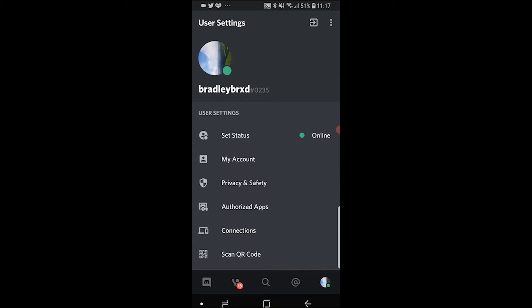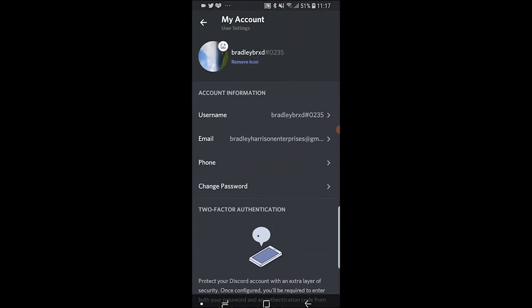Here you can then go to My Account, and then once you're here, you want to go to Change Password.